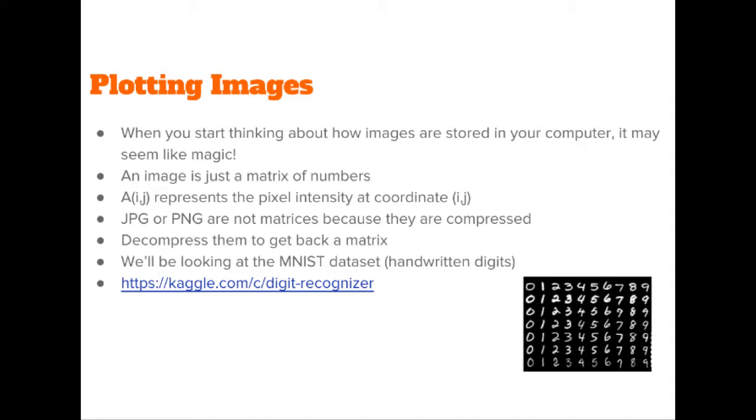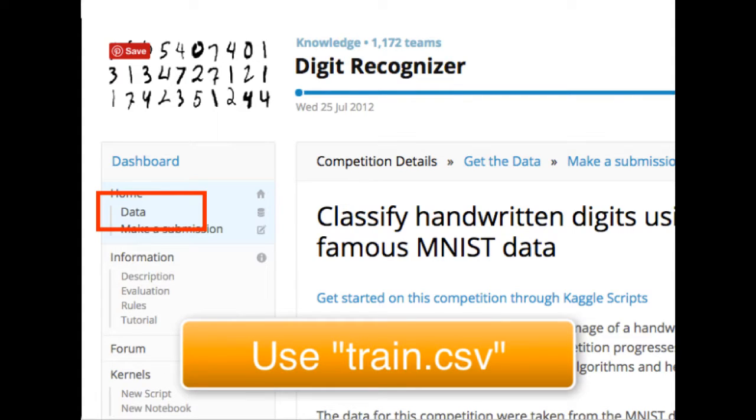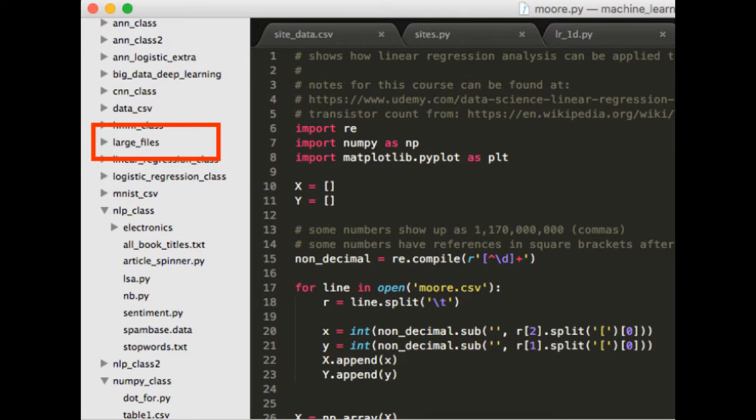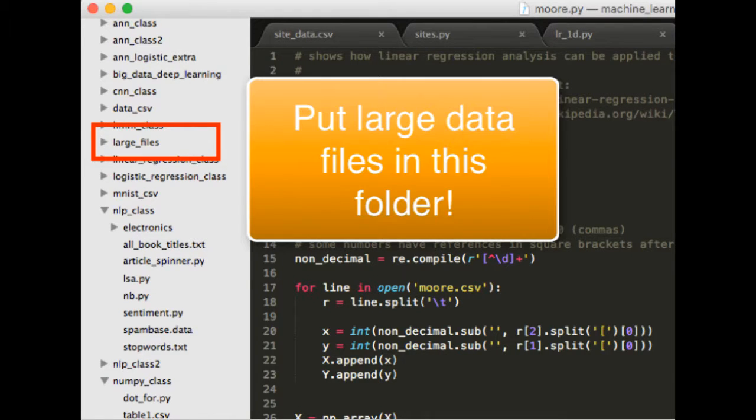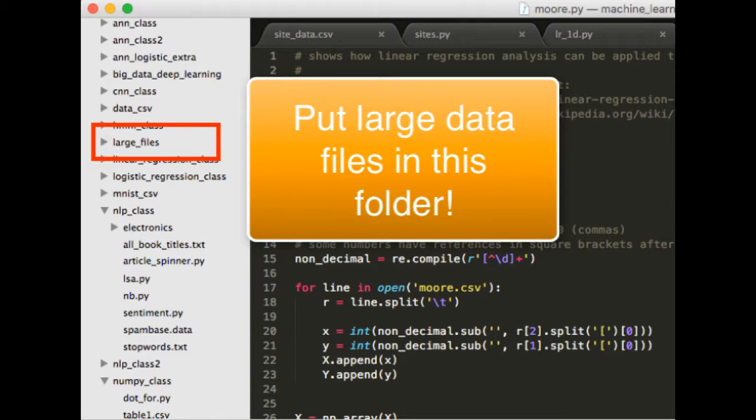To get this data, you'll want to go to kaggle.com/c/digit-recognizer and click on the link that says data. I'm going to use train.csv in this particular tutorial. For most of the examples in my courses, whenever we need a huge data file like this, we won't want to store it in the class repo on GitHub. Otherwise it would take a very long time to download. Usually the data will be stored in a folder adjacent to all the class folders called large files. So make sure you put train.csv in that folder.